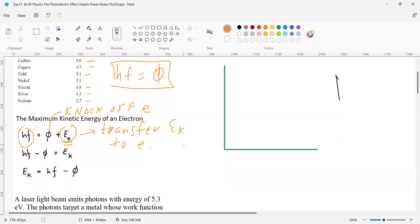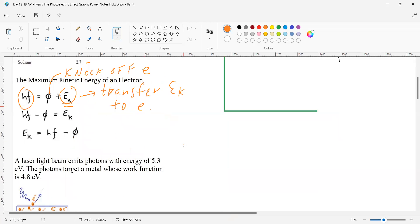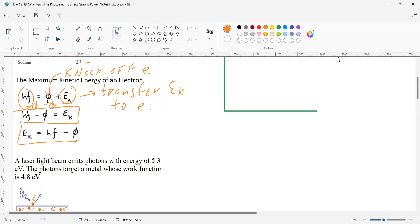Now if I solve for E sub k, I subtract phi from both sides, so phi cancels and you end up with Ek = hf − φ. If I clean it up, it looks like that.